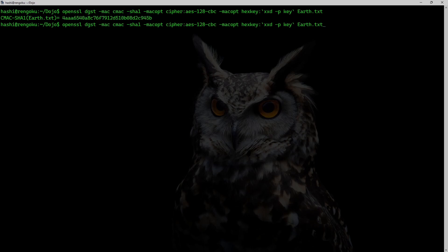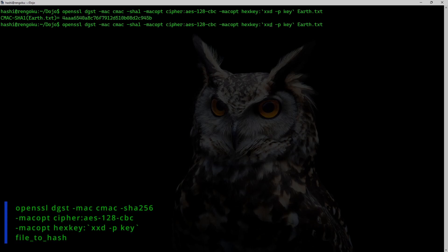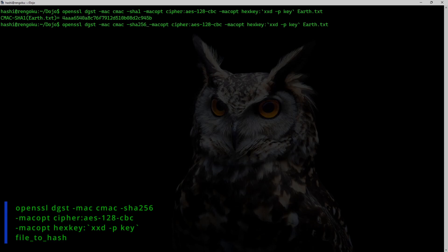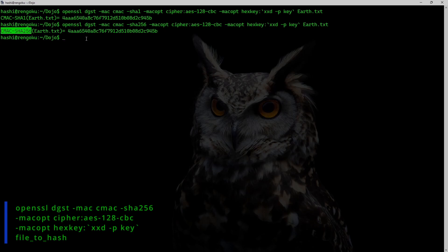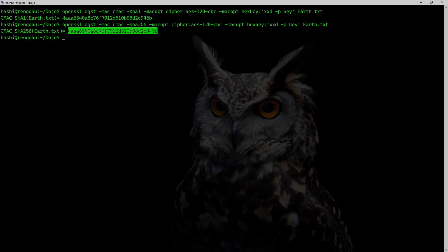Similarly, if I need SHA-256 CMAC, again, replace this hashing algorithm to SHA-256. And this is CMAC SHA-256 of earth.txt.